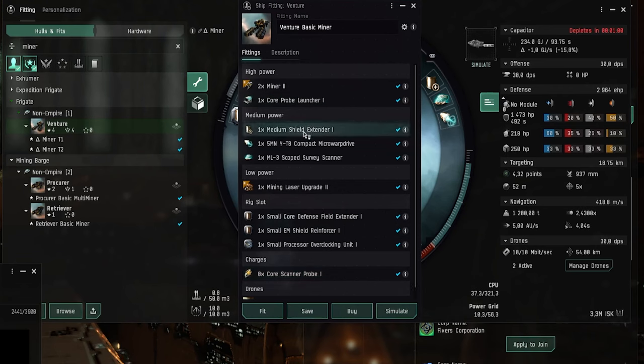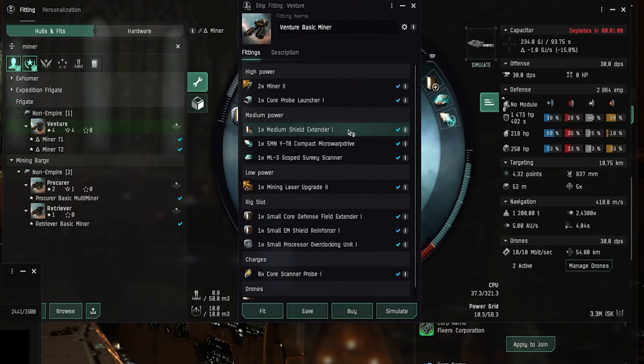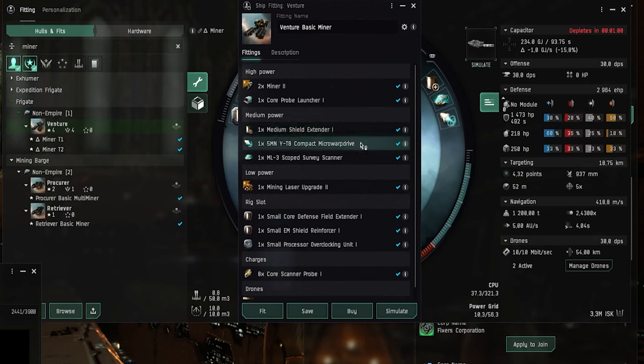And then we have in the medium power slots the medium shield extender TEC-1 gives you some more tank so that you don't explode immediately if something attacks you. And then we have a 5mm compact microwarp drive allows you to zip around a bit faster in belts and anomalies and stuff.